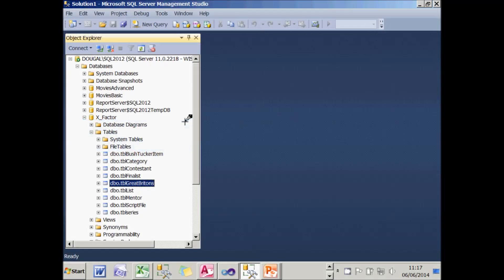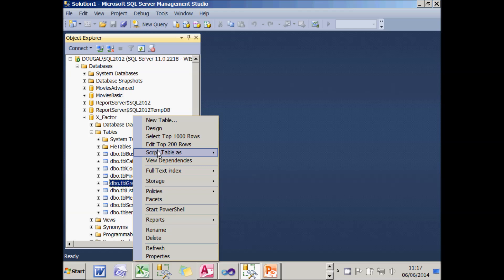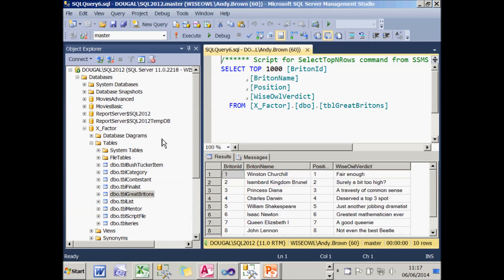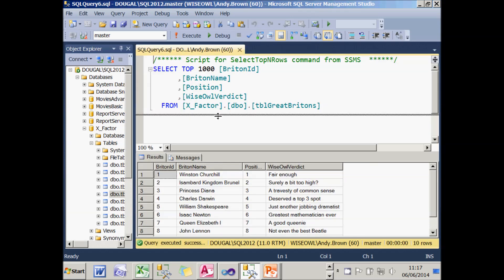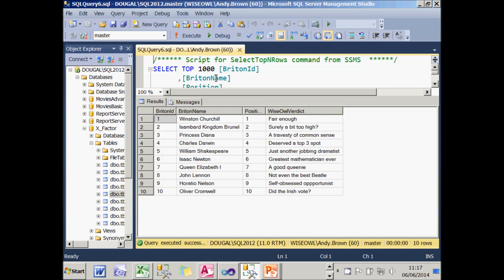Before we look at error handling, let's have a look at the problem I'm trying to solve. I've got a table here called TBL Great Britons and if we select the rows in that table, you'll see that it contains 10 rows. There was a series in the UK about 10 years ago where people were asked to vote for their greatest Britons and this is the result of the poll.